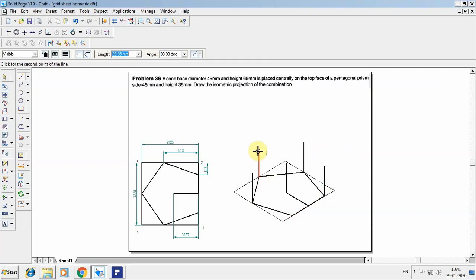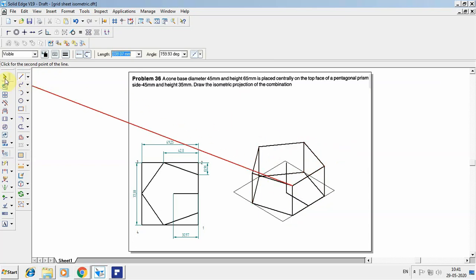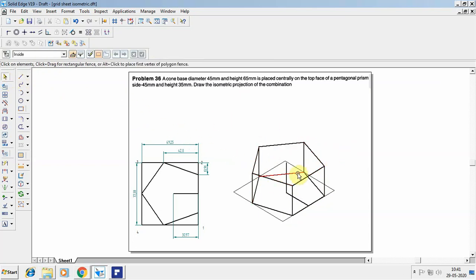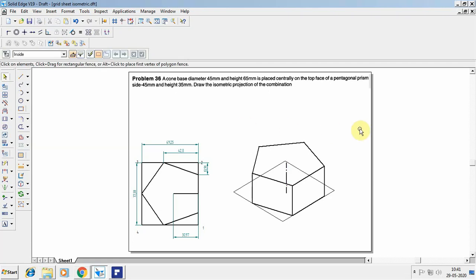Take 35mm height from each remaining vertex as well, and join the top points together. The lines that are not visible should be removed. This axis line represents the overall axis, and this is how the pentagonal prism looks when projected in isometry.